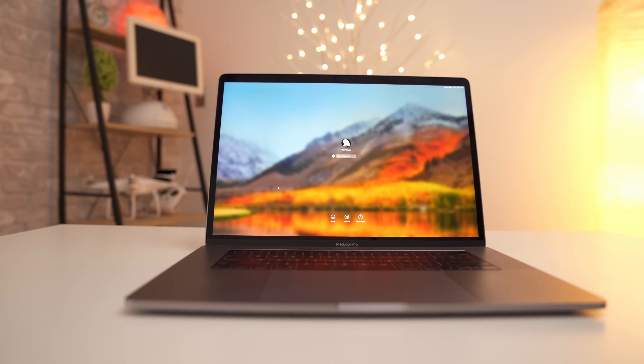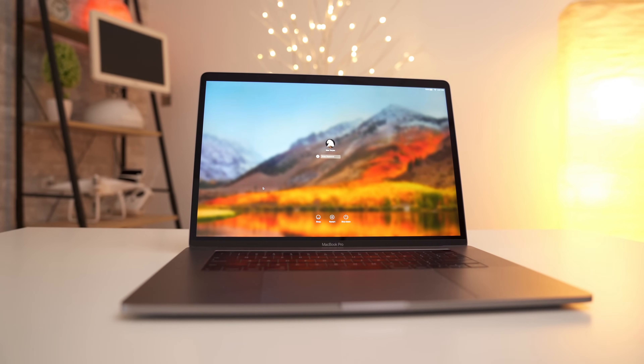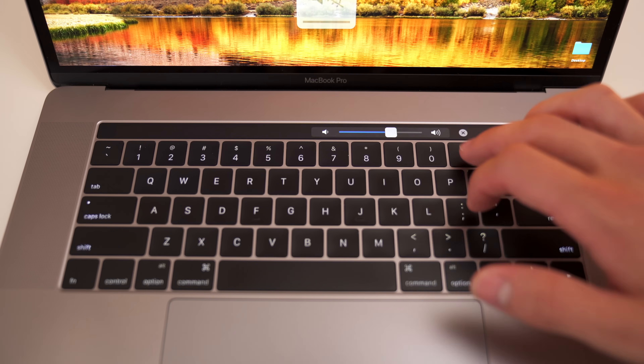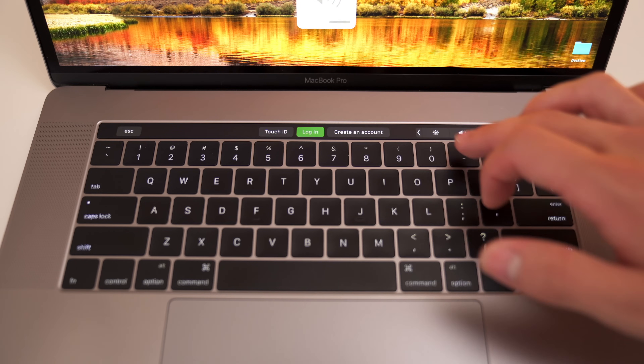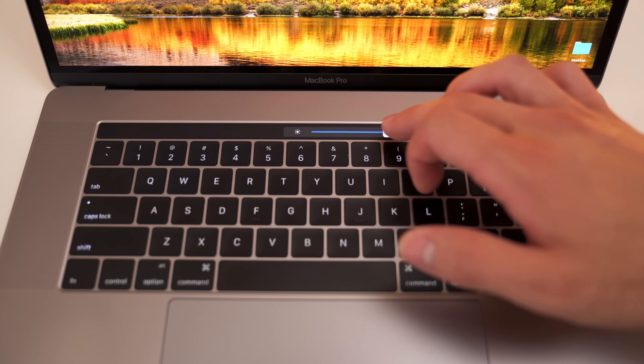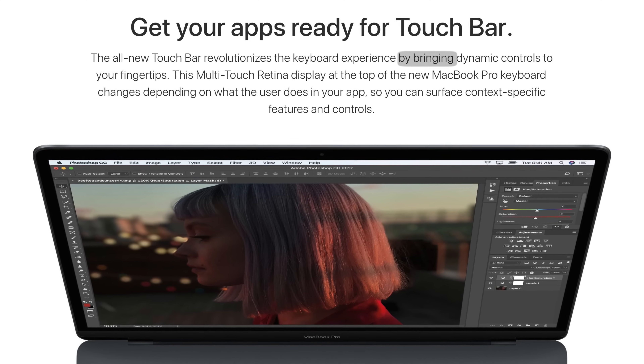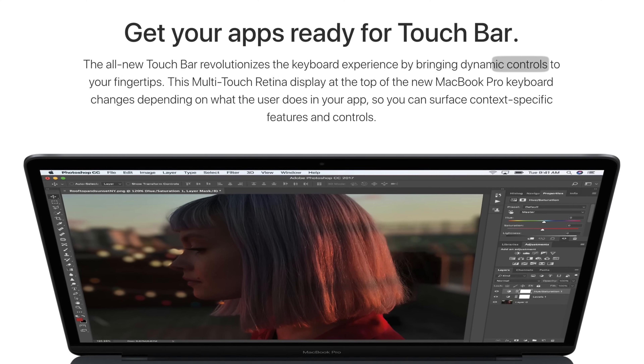It's been a year and a half since Apple introduced the Touch Bar, a dynamic OLED strip of virtual keyboard keys that are unconfined like standard keys. Apple promised it would revolutionize the keyboard experience by bringing dynamic controls to your fingertips. Did it achieve that or was it just a gimmick? Let's find out.